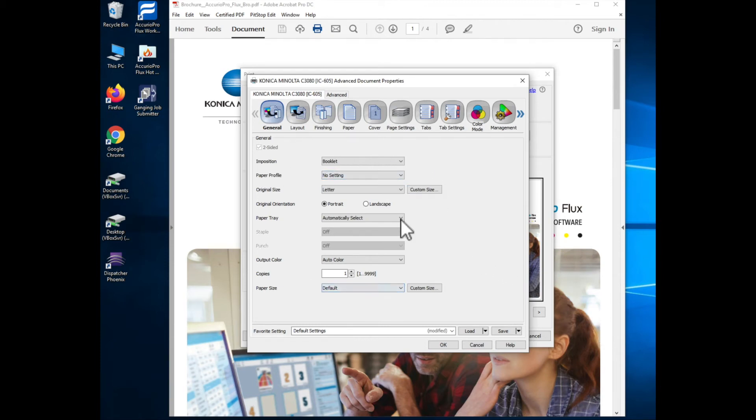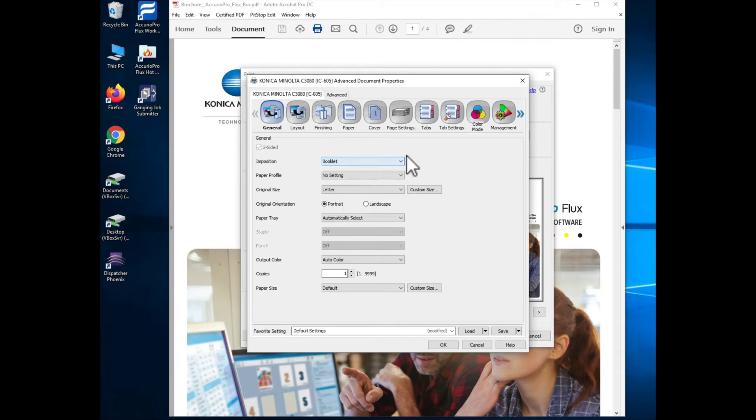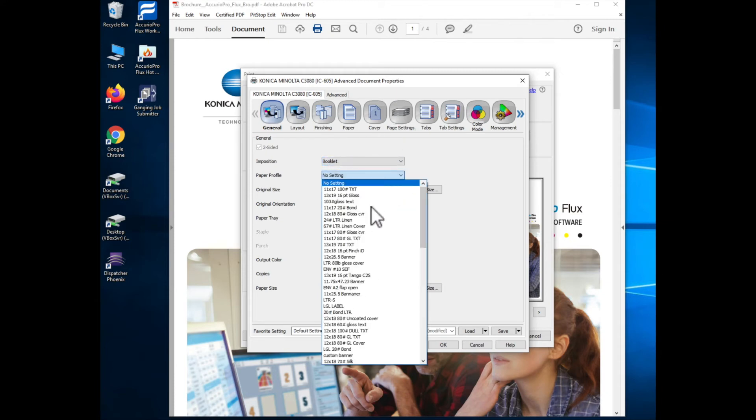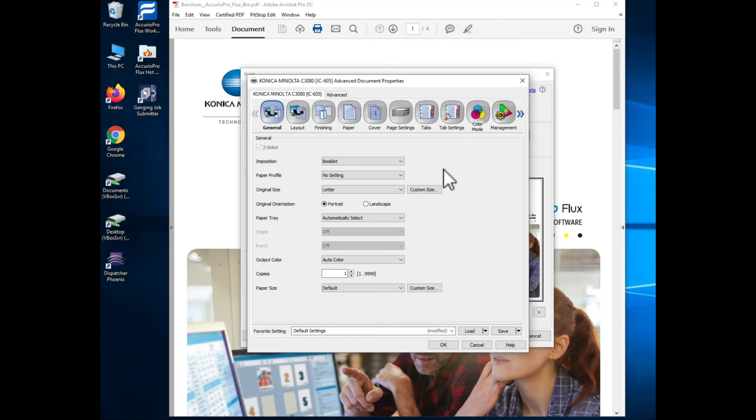I now have my selections that I can make so I can choose my imposition, I can choose the paper profile that I want to use from the paper catalog entries, so the things that I would commonly want to look at on the job when I set those up I can set those from this front page.